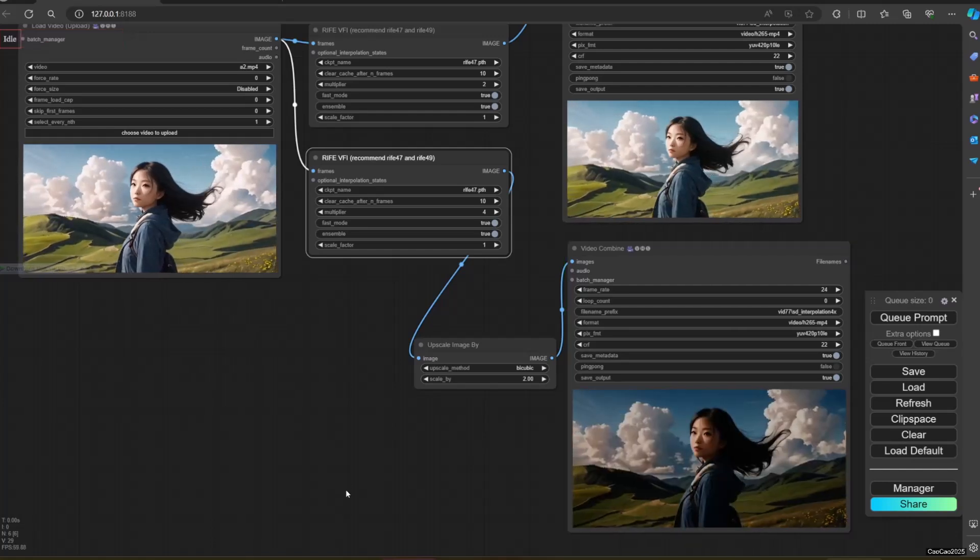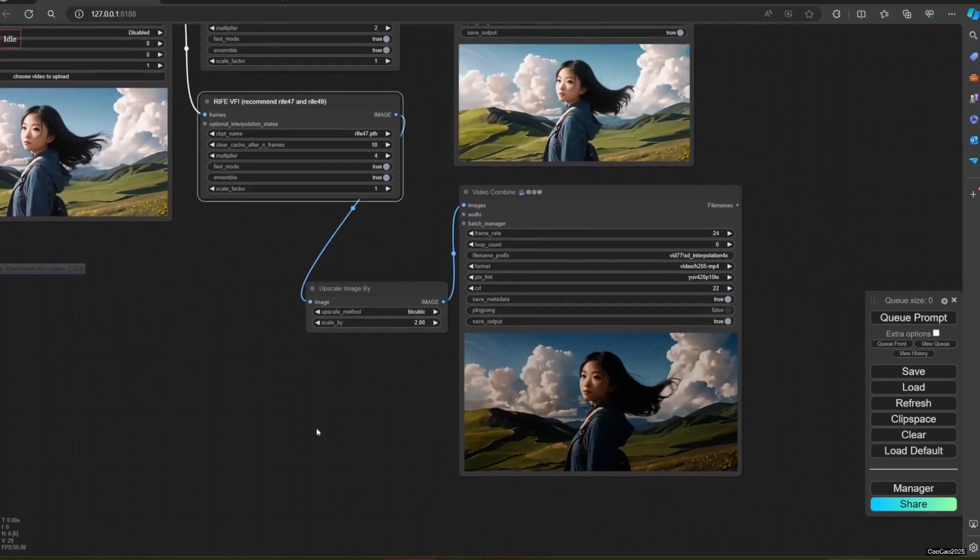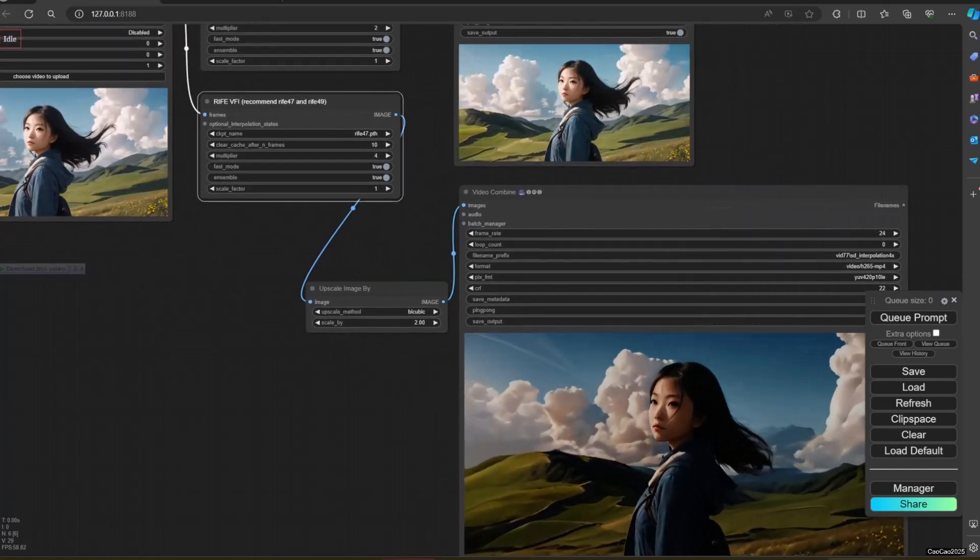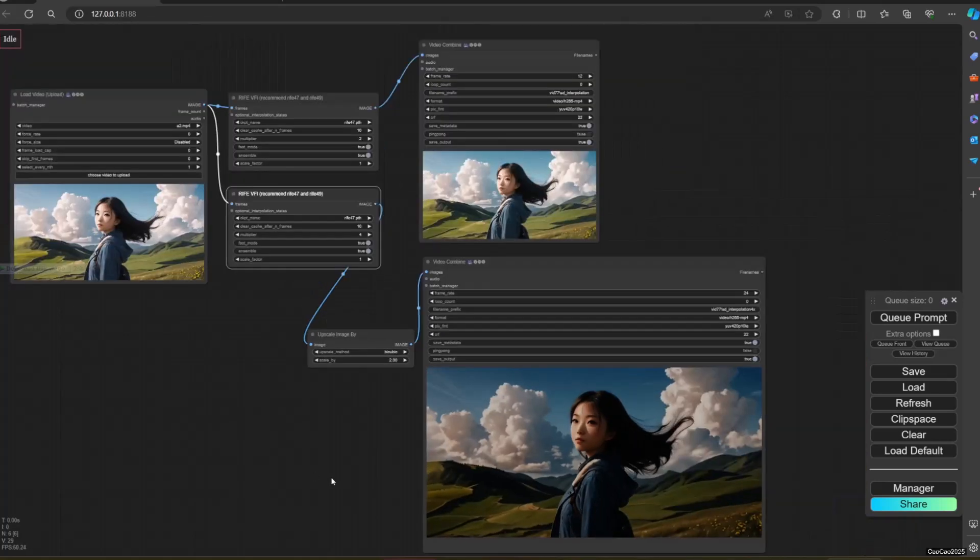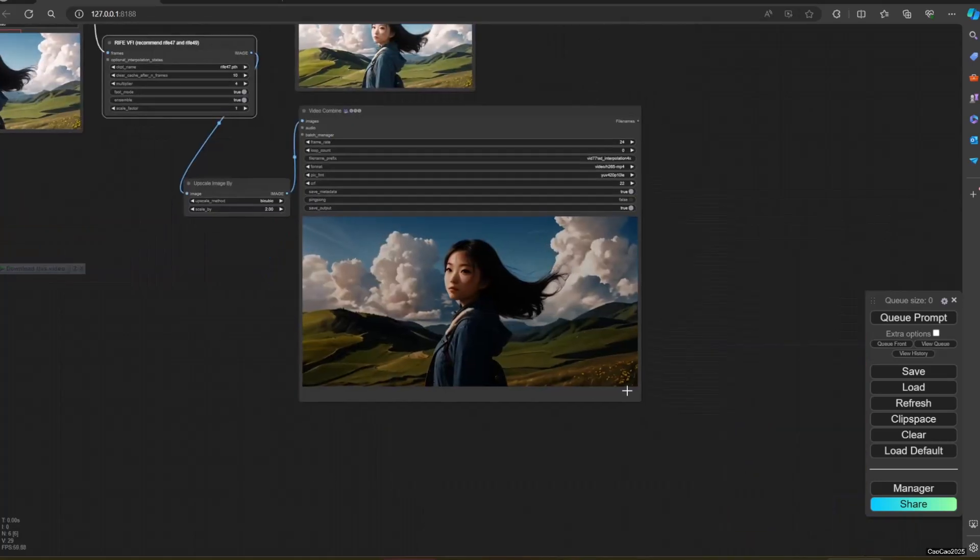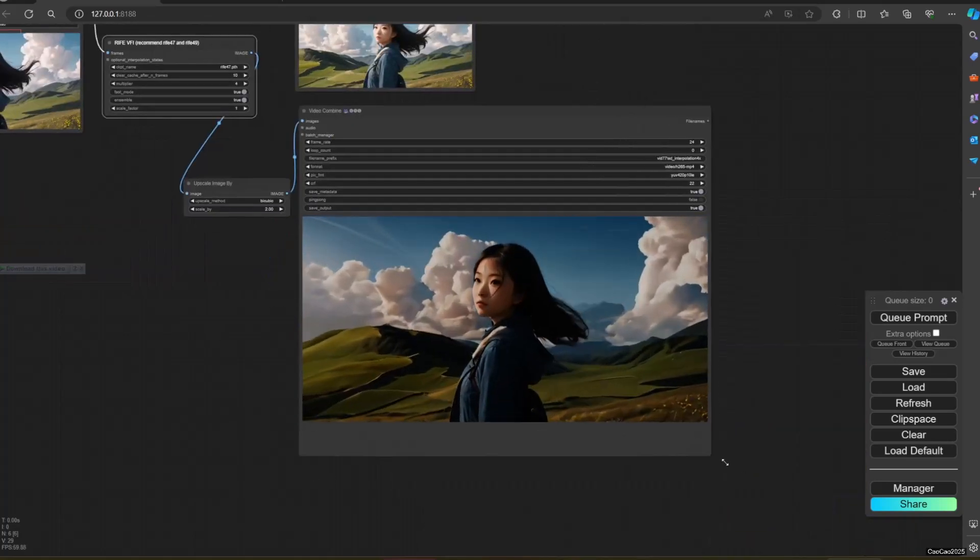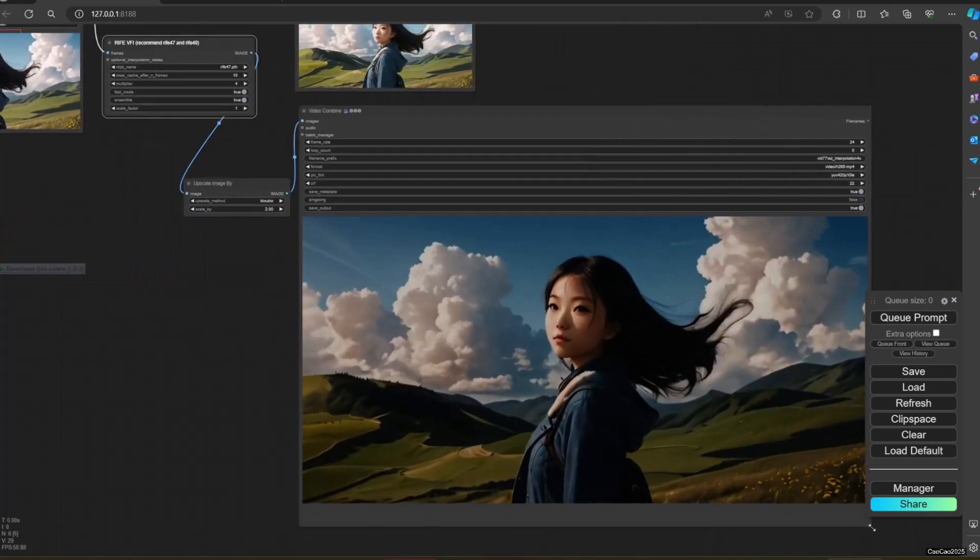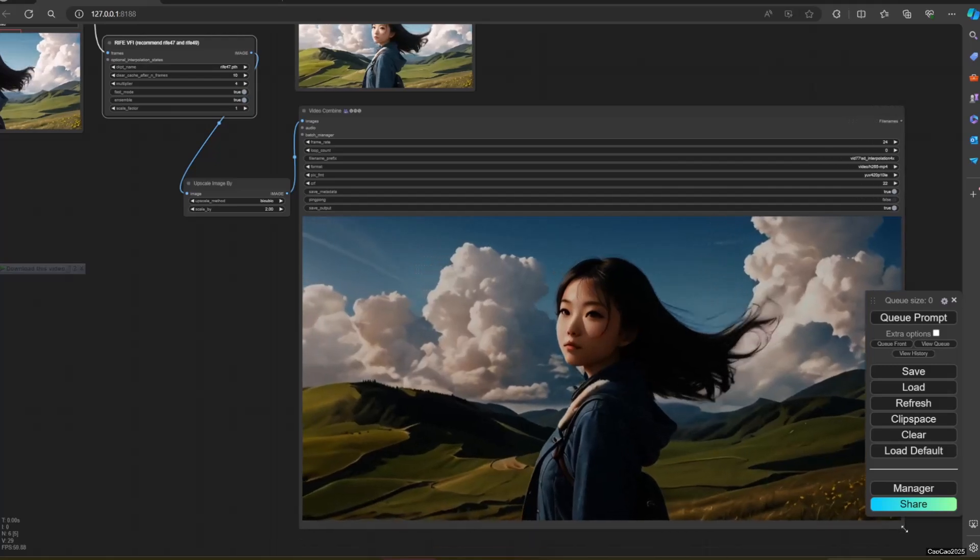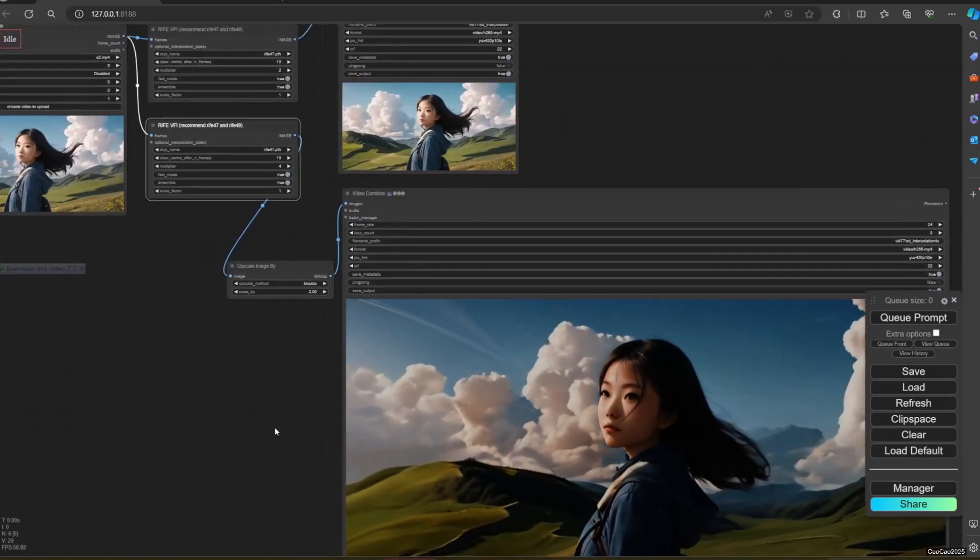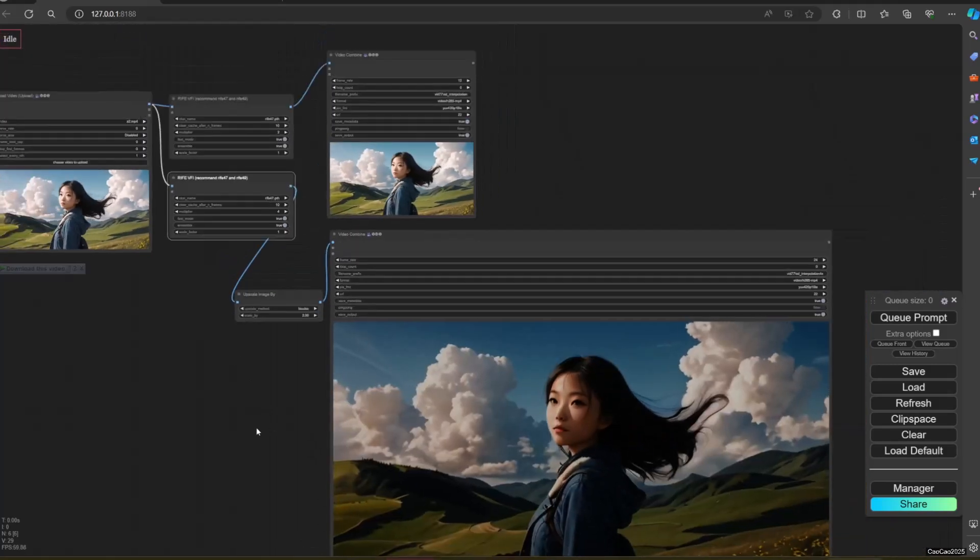The image in ComfyUI looks darker for some reason. But do not worry, the result is fine. There are no changes in brightness and stuff. Here's the result video.